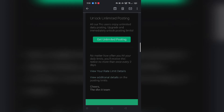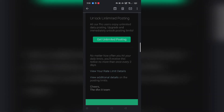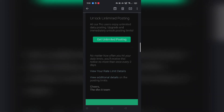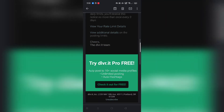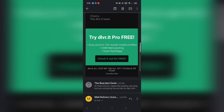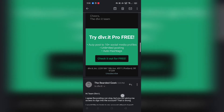The email also says: 'No matter how often you hit your daily limits, you will receive this notice no more than once every three days.' But I received this notice yesterday, today, and the day before yesterday — so I have no idea what they mean by once every three days. That is absolutely wrong.